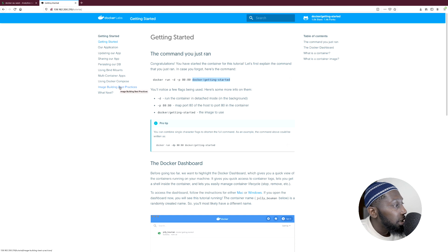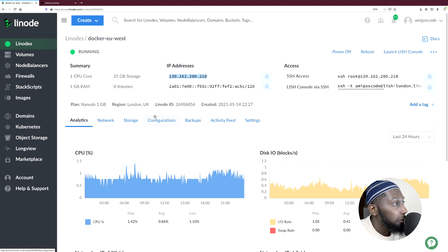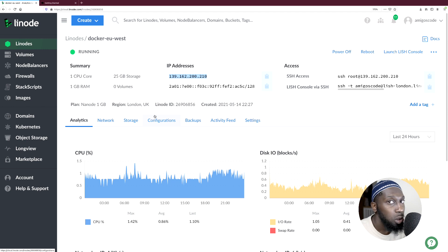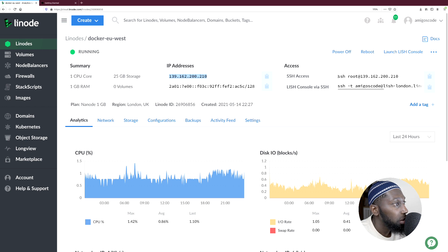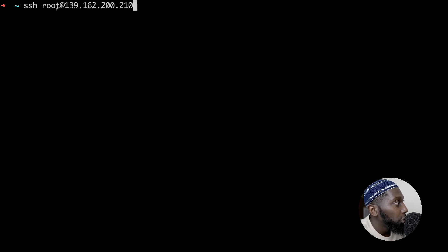What I want to do is jump into the actual Linode itself and show you some Docker commands, and later we'll also learn about volumes. You can see they have the SSH access details. Basically just copy this command, open up the terminal, and paste that command. You can see SSH root and the IP address.